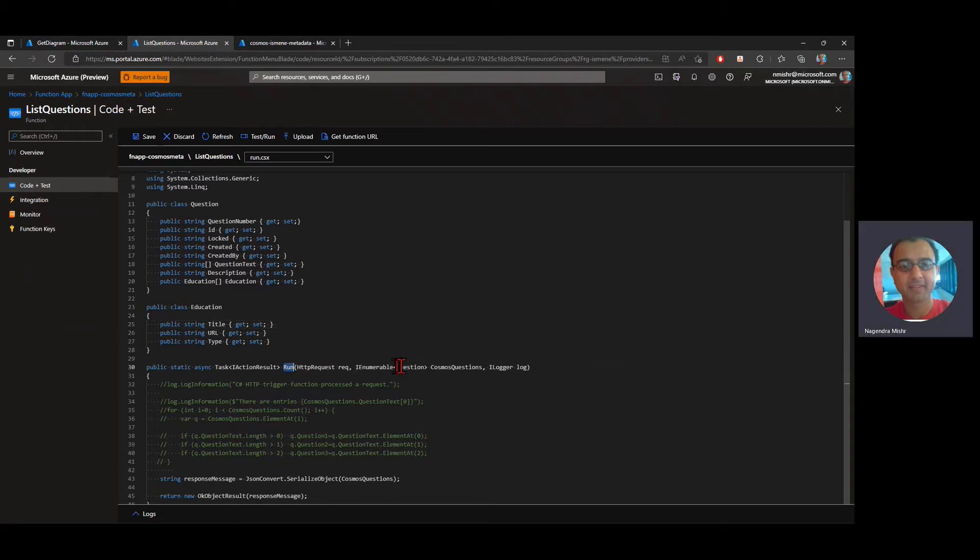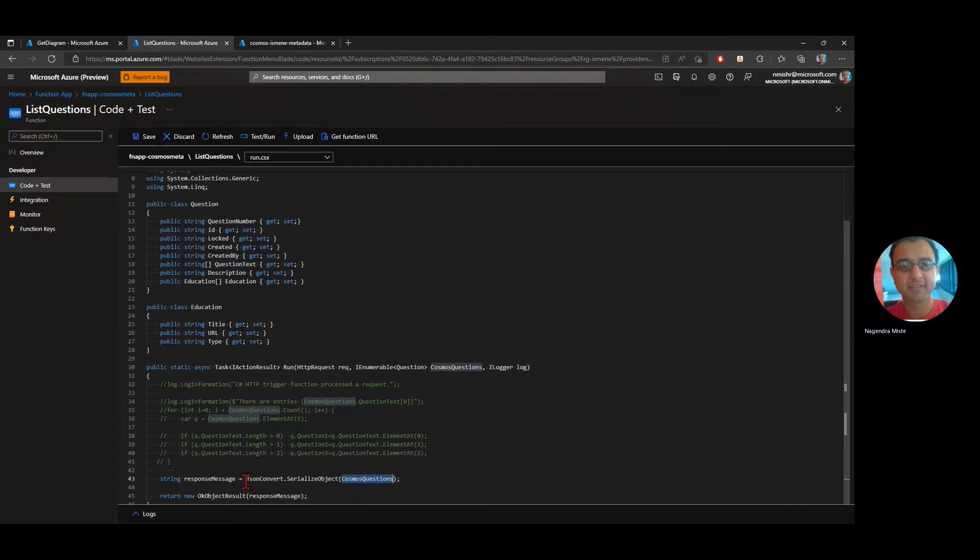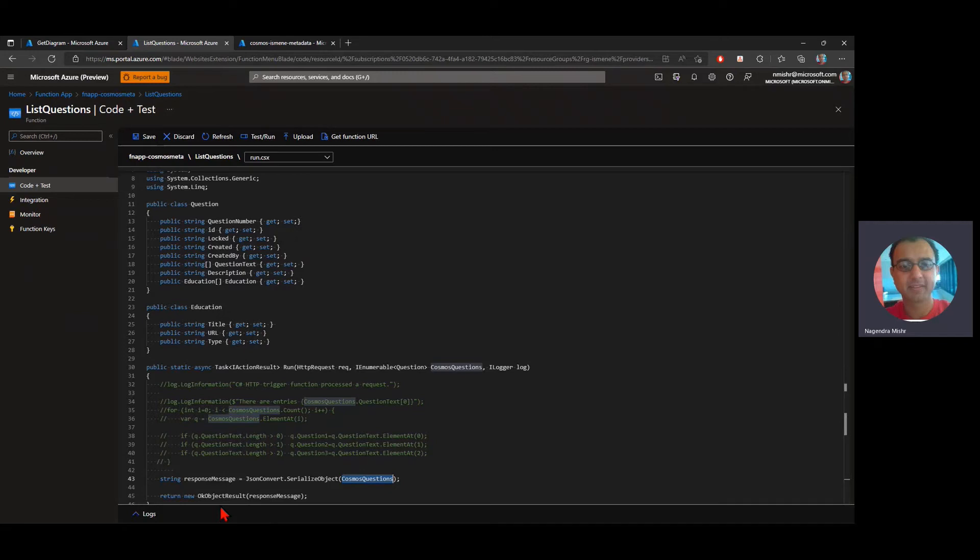it's receiving a list of enumerable questions, iEnumerable questions in this variable called Cosmos questions. And for the response, all it's doing is it's converting my JSON questions into JSON and returning that to the function itself, to the call itself. So pretty straightforward.